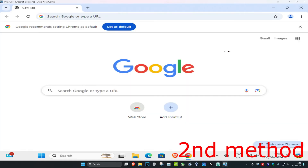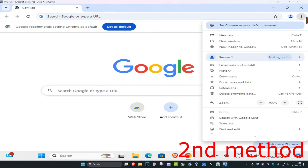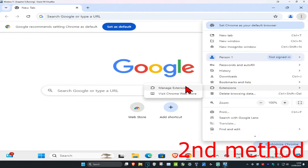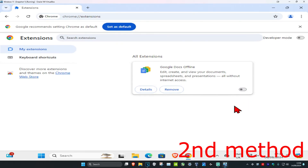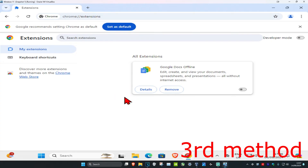For the second method, click on the three dots on the top right, then click on extensions and then click on manage extensions. You want to disable the extension that you think may be causing a problem — just turn it off and then see if that works for you.